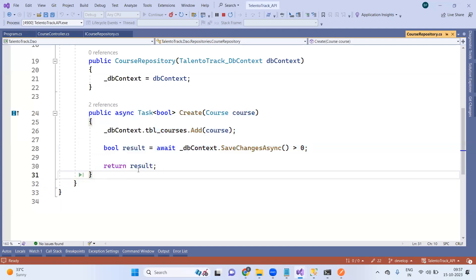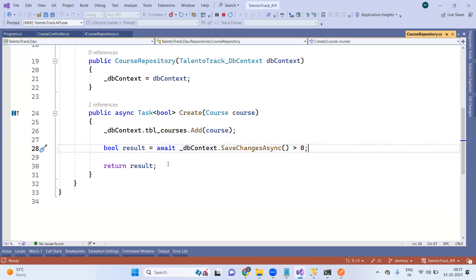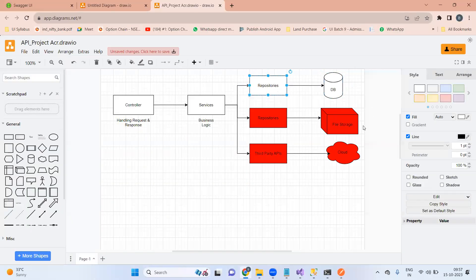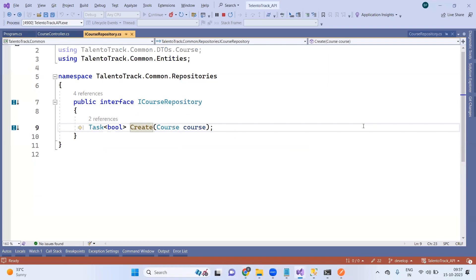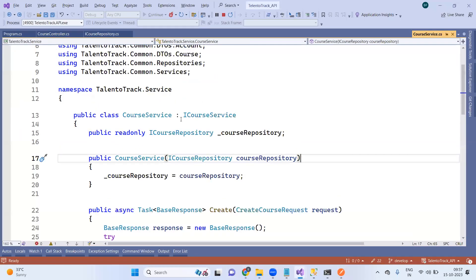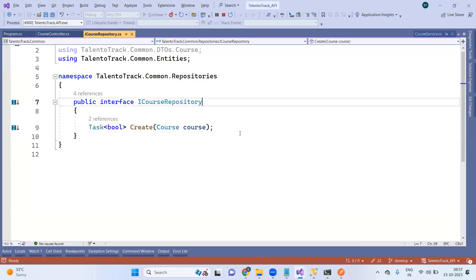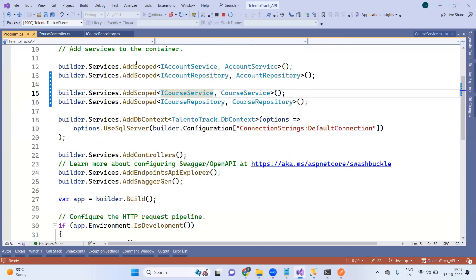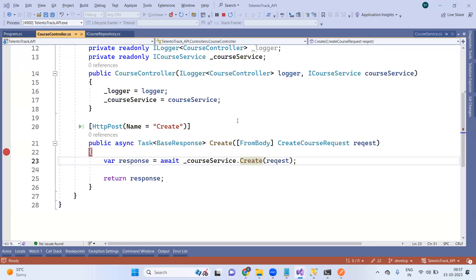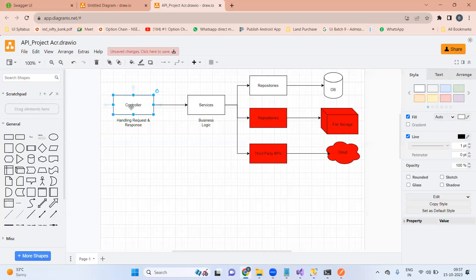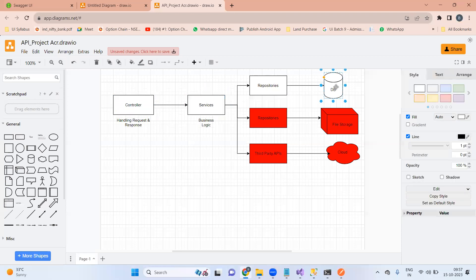The create method in the course repository will use the database query in the form of a lambda expression and return the result. We are in the database layer now. The result goes back to the repository, then back to the service, then back to the controller. So the flow is: DB → repository → service → controller. After DB there is nothing; we go back from there.